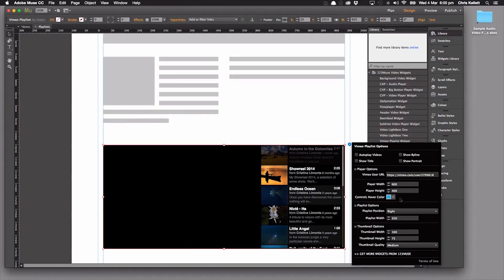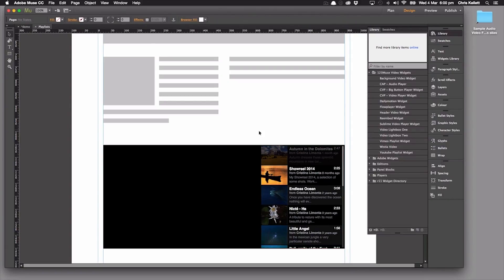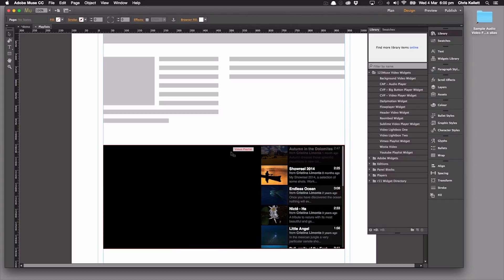So it's very straightforward to use — just drag it into place, alter the dimensions to how you want them, and there you go: you have Vimeo playlists. We're using this widget in the video template that's with the download, so take a look at it there. And let's move on to look at the YouTube video playlist. Thanks for watching.